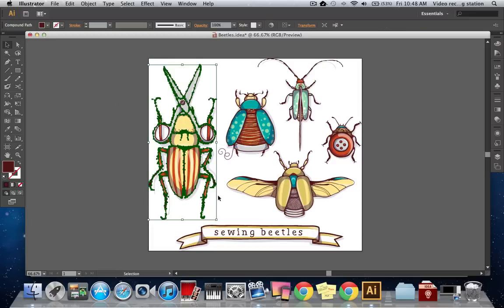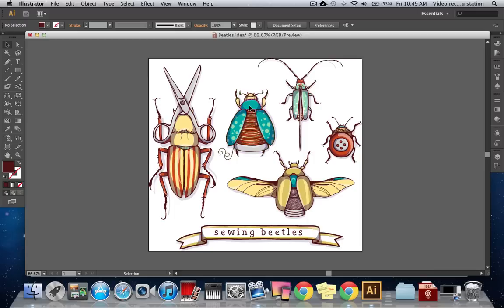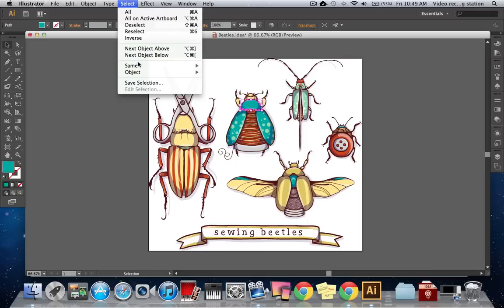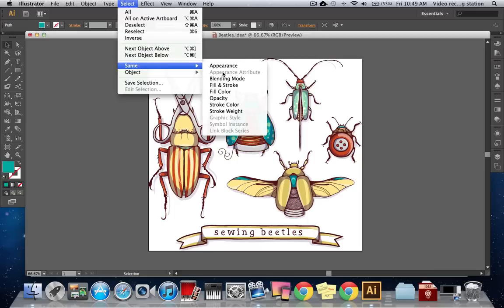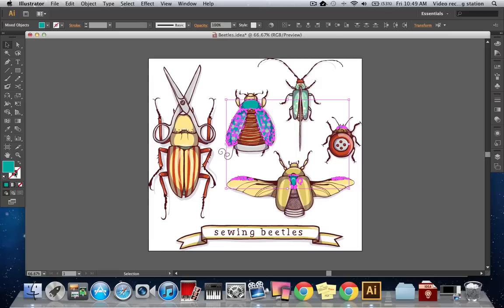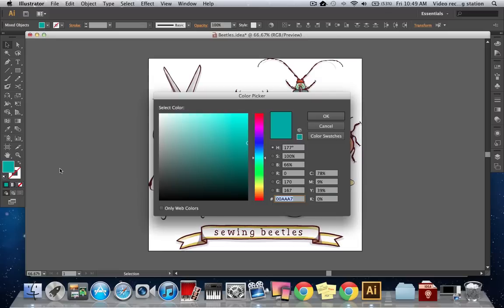Let's look at a technique you could use if you have multiple colors on the same layer. This will be especially helpful for Android users who are restricted to one draw layer within Ideas. With the Selection tool, I'll click on the color I'd like to edit and go to Select, Same, Fill Color. Now I can edit the color of these objects just like I did before with the linework.